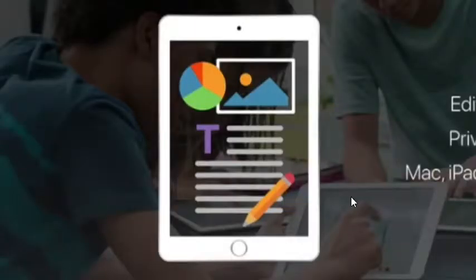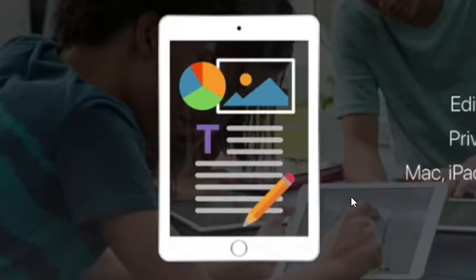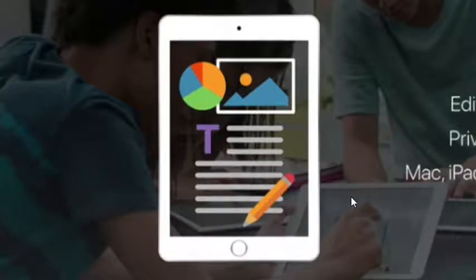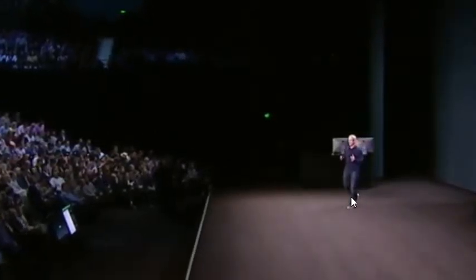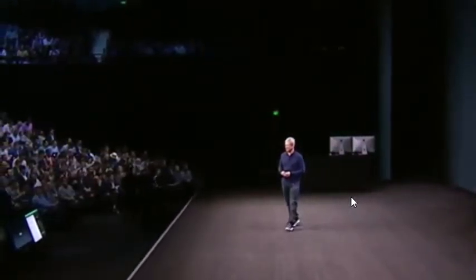That is just a very quick look at real-time collaboration in iWork. It'll change the way you work with classmates, with colleagues, and with friends. You're going to love it. Thank you so much. Thanks, Susan. So that's a little bit about education and some things that are really important to us. I'd now like to turn to new products, beginning with Apple Watch.